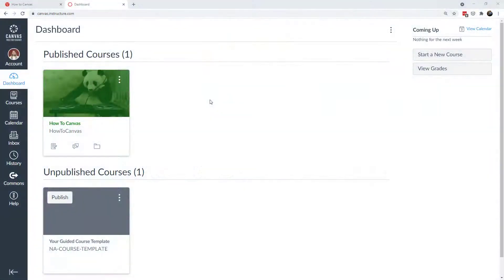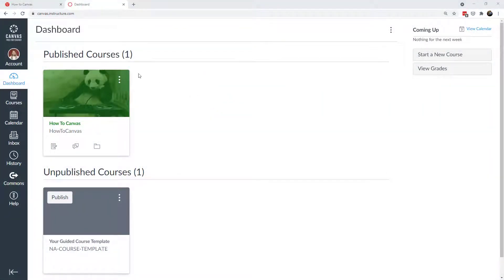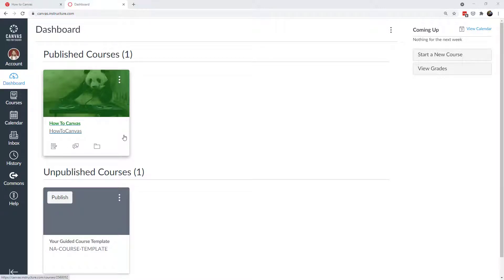Now if I hop over here to the dashboard, this is my Canvas Free for Teachers account, and you can see that my How to Canvas class has a course card. In this case, it's a panda and he's jamming away.